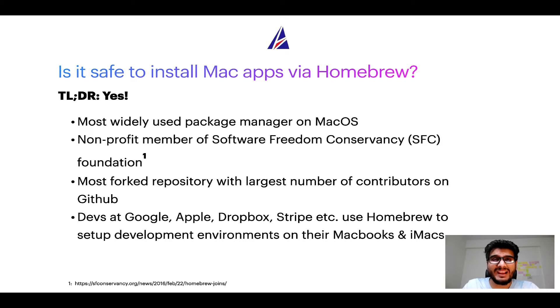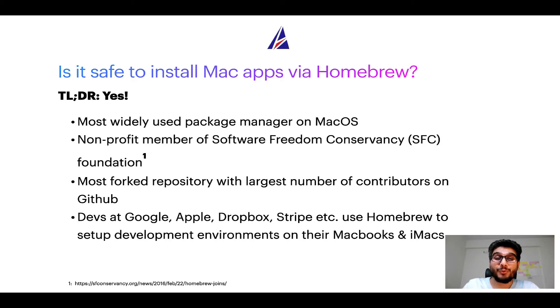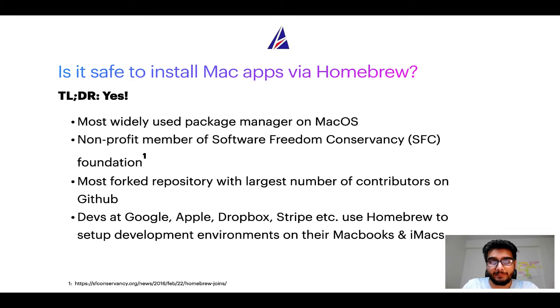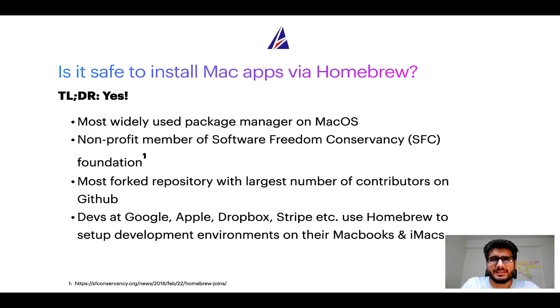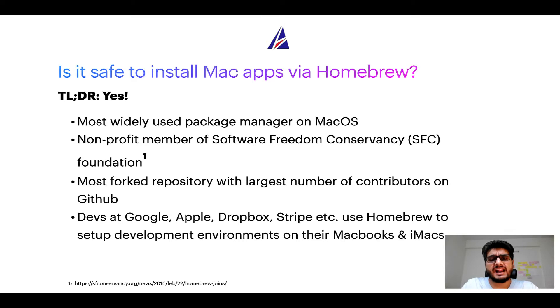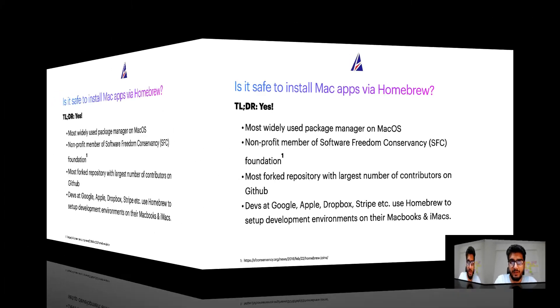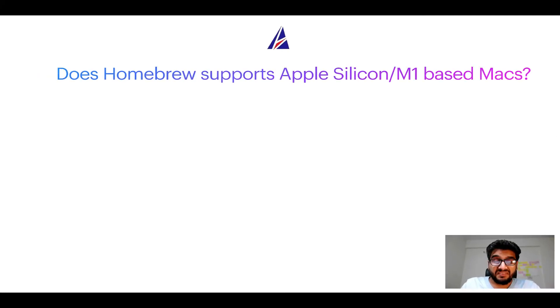Also, you might be surprised to know that Homebrew is the most forked project on GitHub and it has the largest number of contributors on its GitHub repository. Many devs at organizations like Google, Apple, Dropbox, Stripe, etc. use Homebrew to set up different development environments on their MacBooks and iMacs.